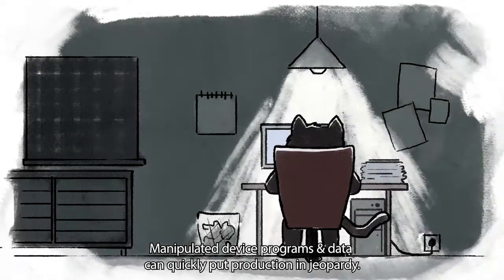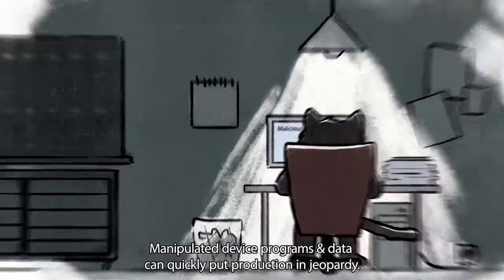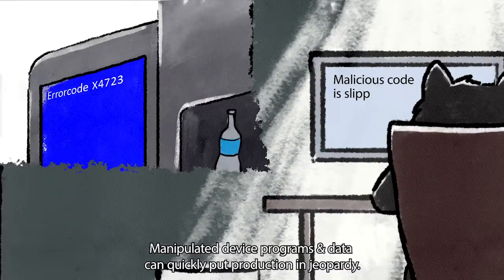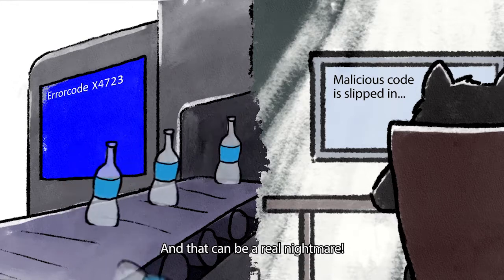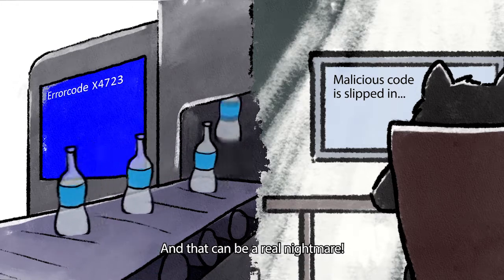Manipulated device programs and data can quickly put production in jeopardy, and that can be a real nightmare.